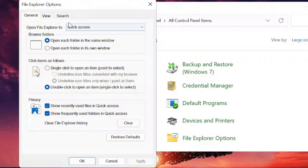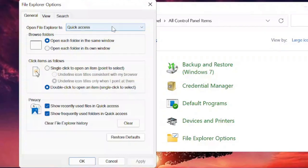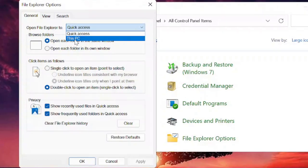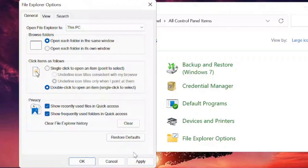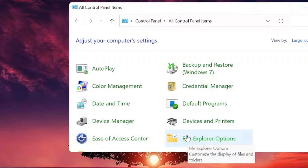This will bring up a new box and here on the top you'll find 'Open File Explorer to Quick Access'. You just need to change it, so click on the drop-down and change it to 'This PC'. Once done, click Apply and then OK.